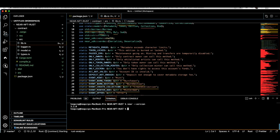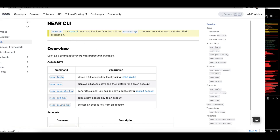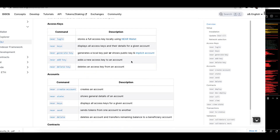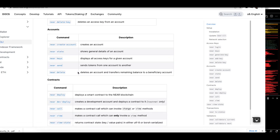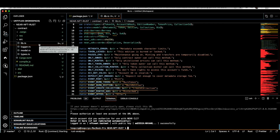The next step is to create an account and a sub-account in order to deploy the contract to testnet. If you go to docs.near.org/docs/tools/near-cli you can see all the commands inside the CLI tool, including create account, login, and more.